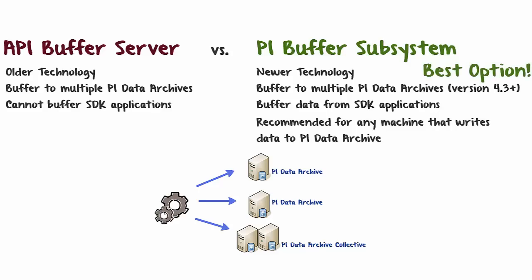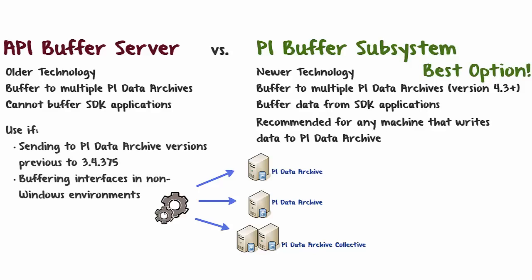API Buffer Server can still be used if you're sending data to PI Data Archive versions previous to 3.4.375 or buffering interfaces in non-Windows environments.